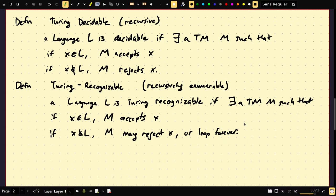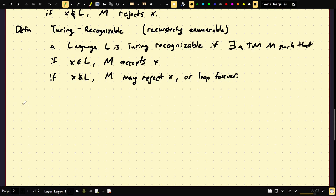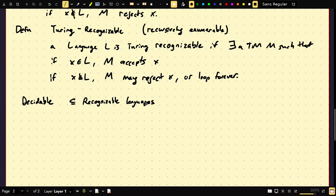By halt, I mean the machine comes to a stop. A DFA always halts — it takes exactly the number of steps equal to the length of the input. Similarly, a grammar in Chomsky normal form needs exactly 2^(n−1) steps for a string of length n. But it's not necessarily true that Turing machines must halt. This gives us two definitions: recognizable (weaker) and decidable (stronger). It should be obvious that decidable languages are a subset of recognizable languages.